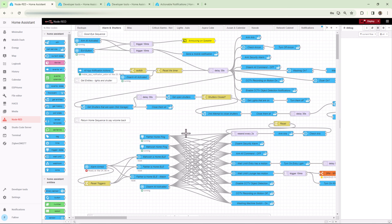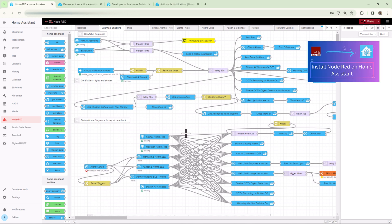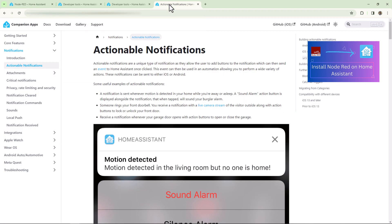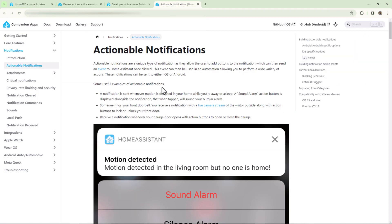If you haven't installed Node-RED on your Home Assistant, I have created a step-by-step tutorial on this — I'll leave the link to that video down in the description below. About the notifications: we all know what mobile notifications are, we've seen them popping on our phones from different apps. Today we are going to create a few notifications in Home Assistant which will show up on your phone through the Home Assistant application.